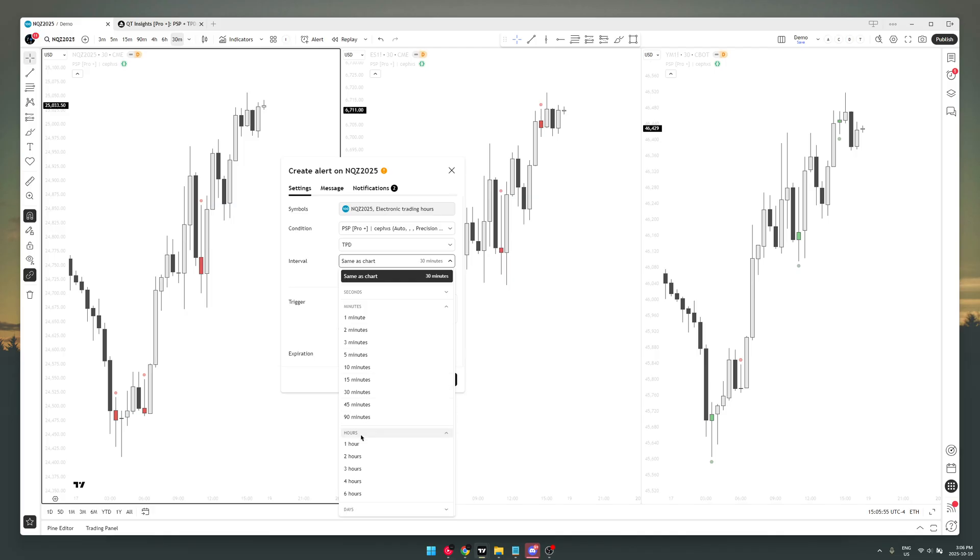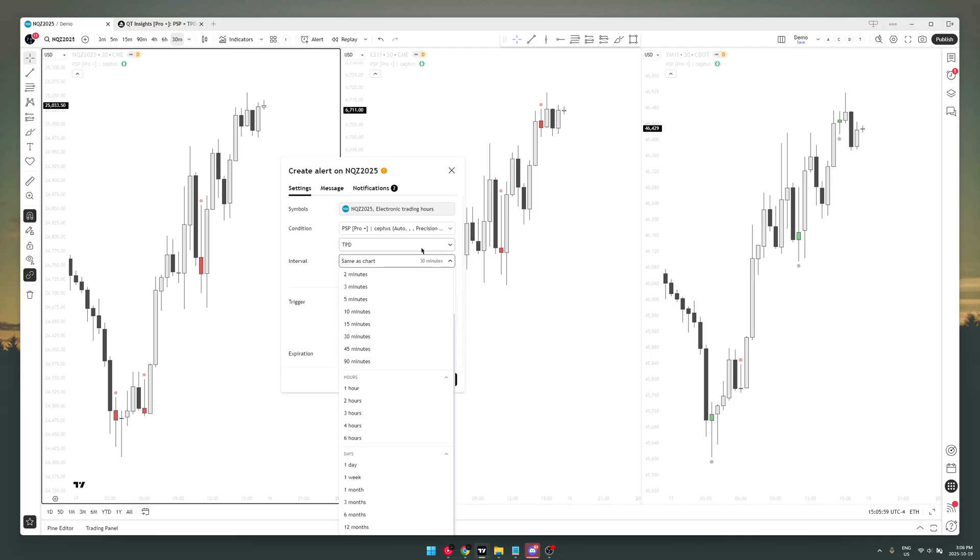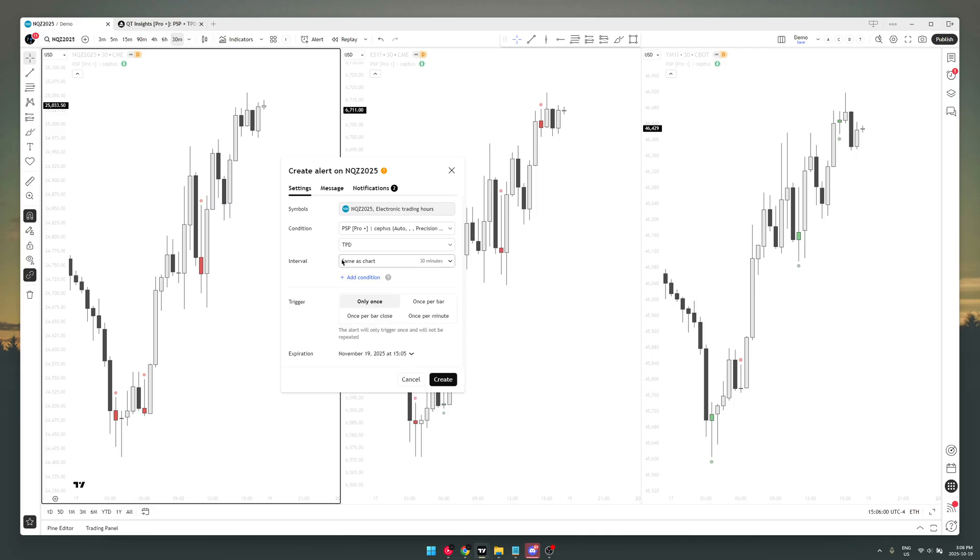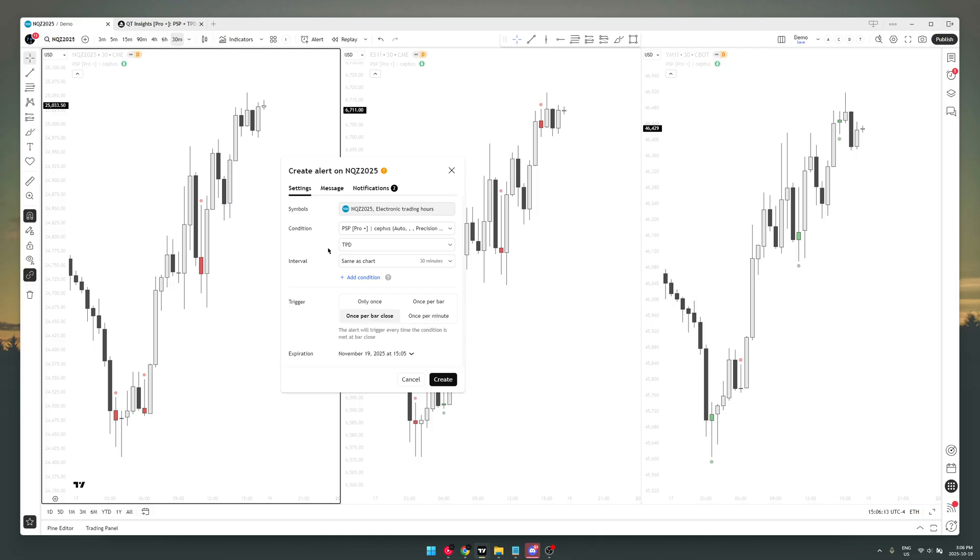If you want to set an alert on the 30-minute chart, same as chart. If you want to set it on the four-hour, you set it to four-hour. If you want to set it to a day, you set it to a day. And you set the trigger to once per bar close. What this is gonna do is once the bar closes and there's a divergence, it's going to send you a notification, a custom notification.